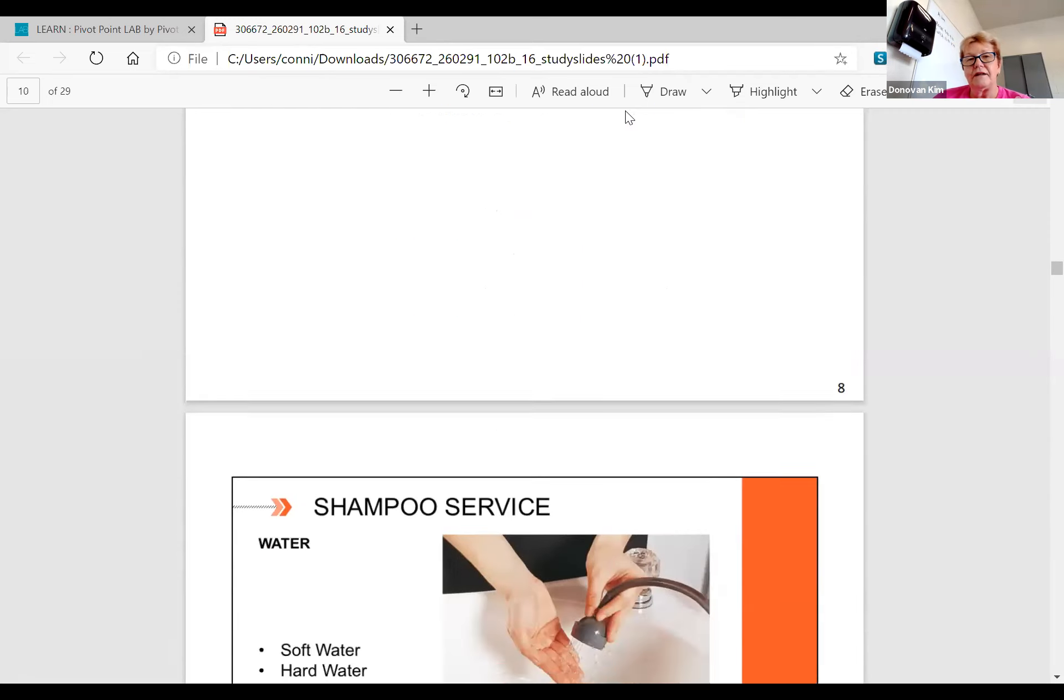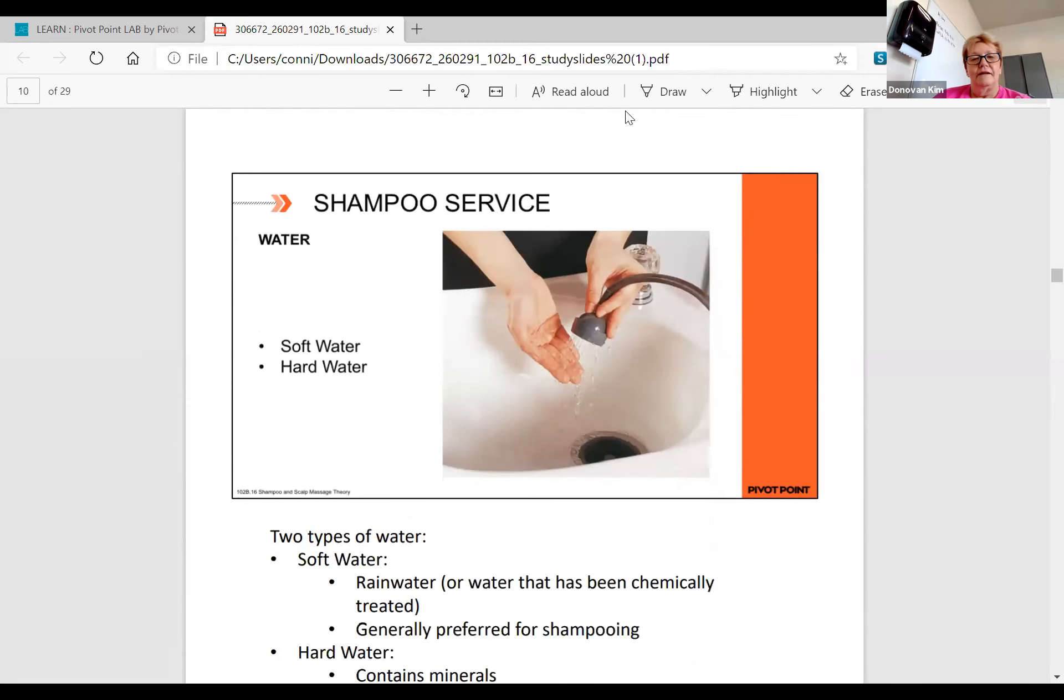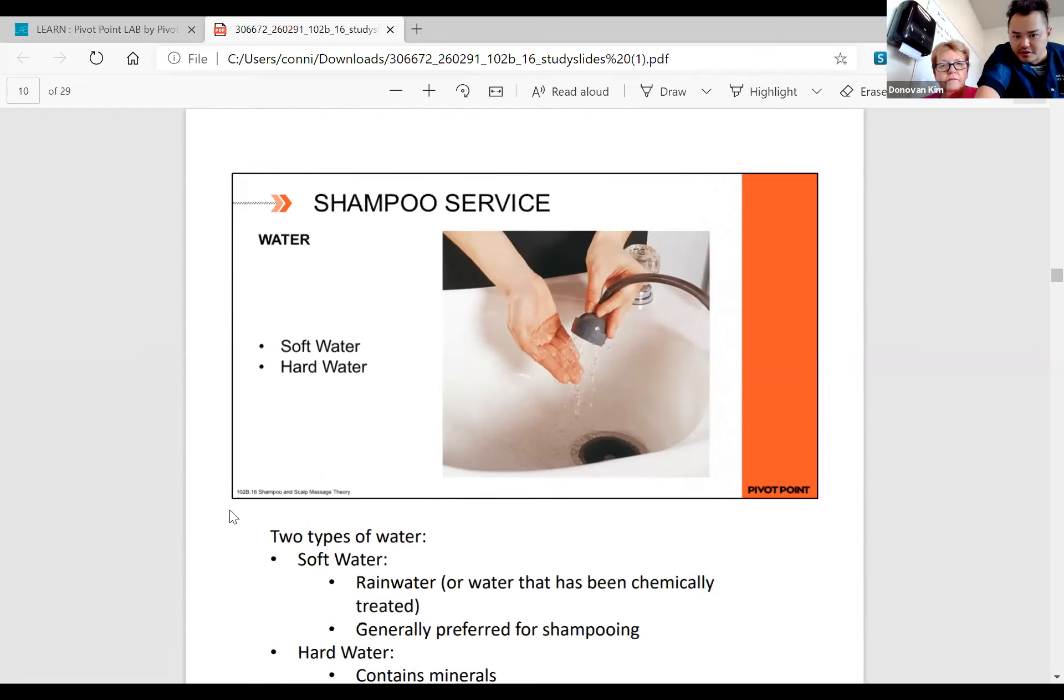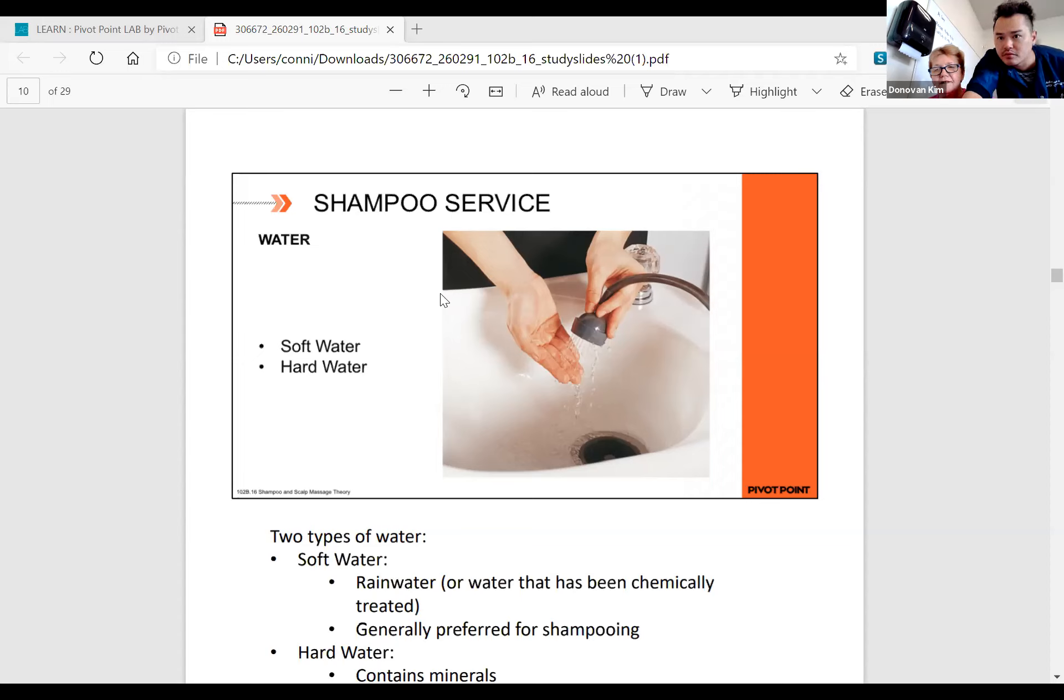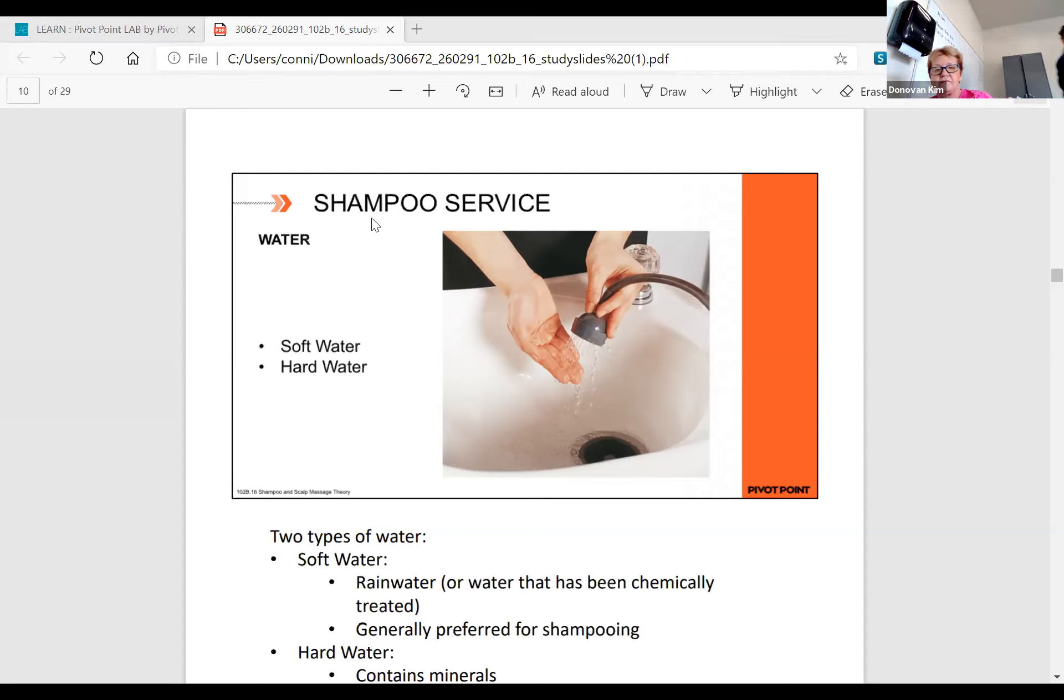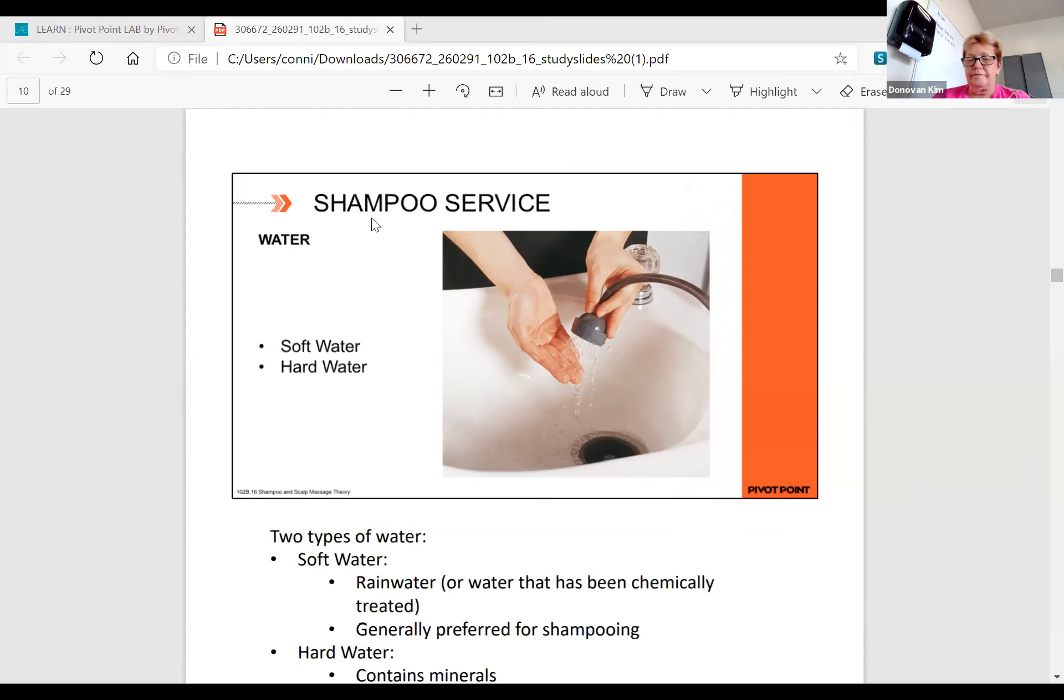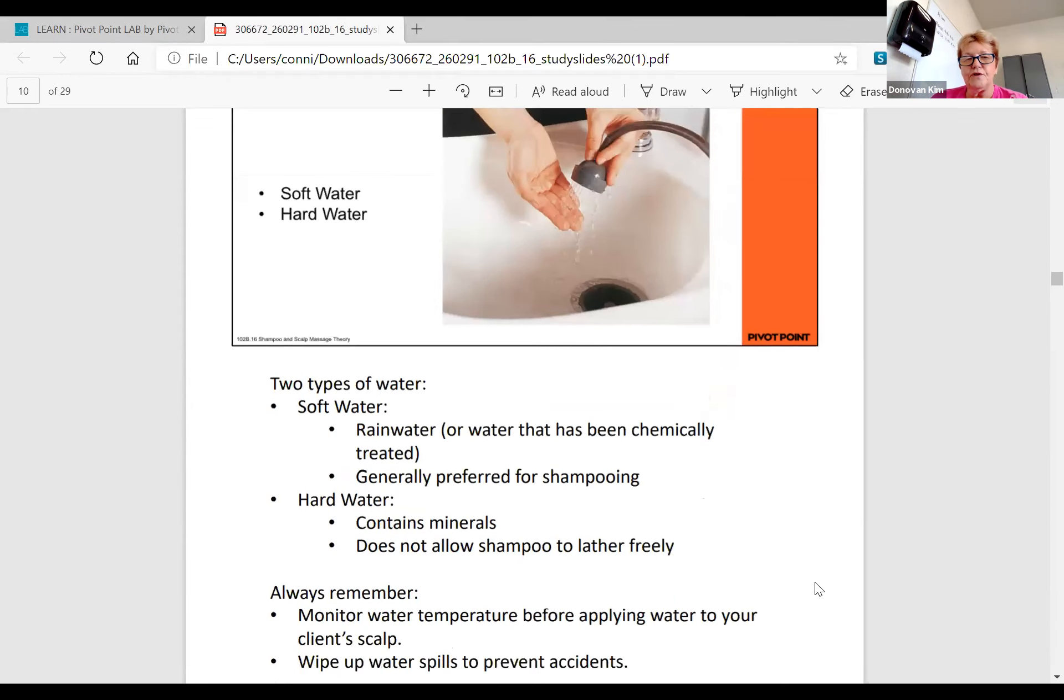We want to find a shampoo that's in the 4.5 to 5.5 range so that we're not disrupting what's going on. When we get to our water service, we have soft water and hard water. Most salons have soft water.